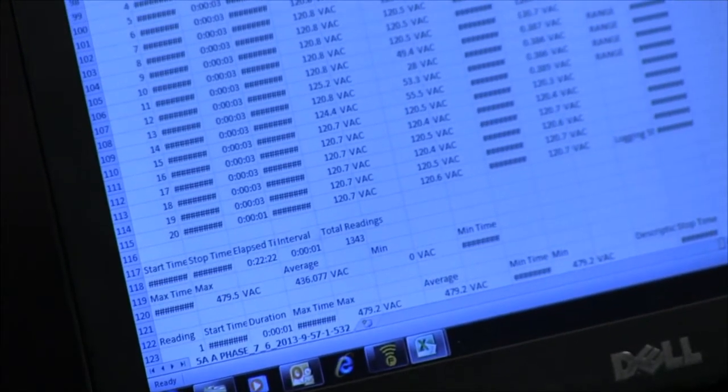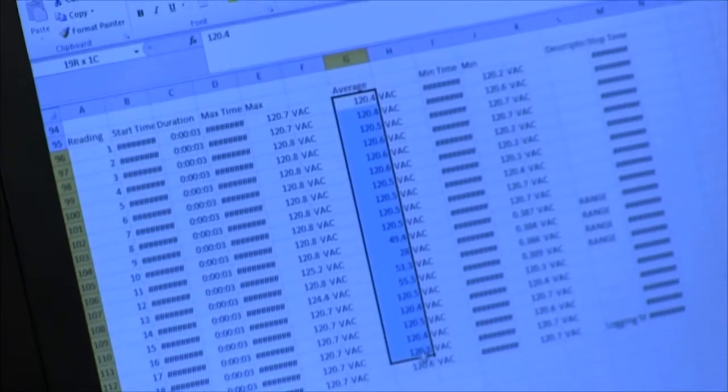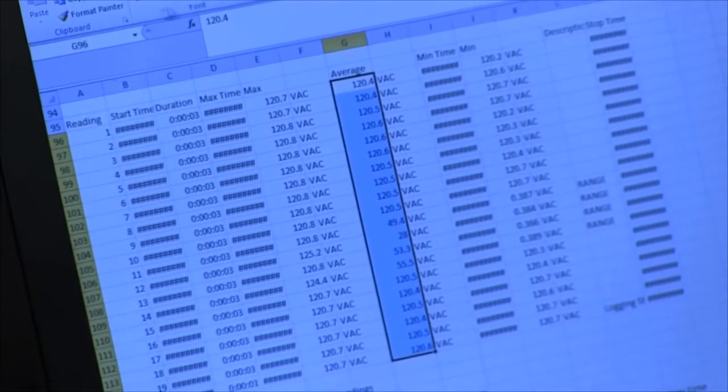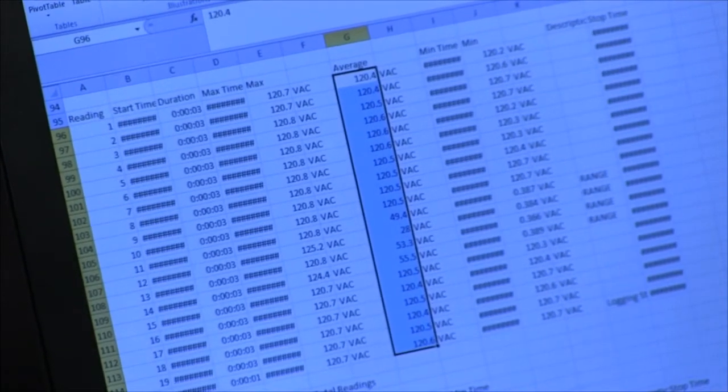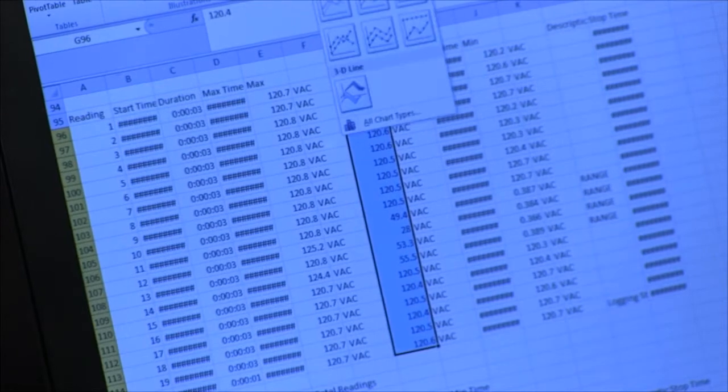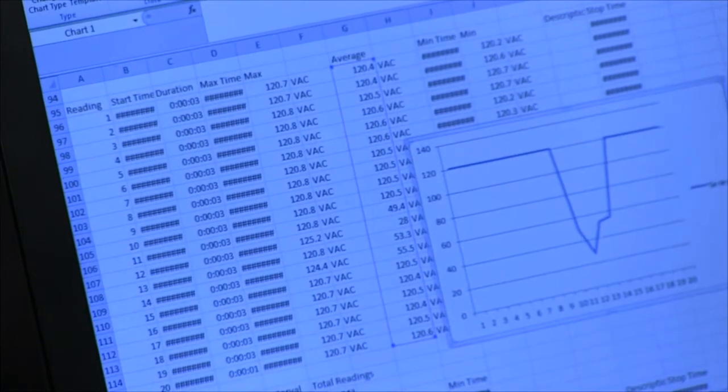Or another trick you can use is to grab a sample of the data and you can insert a graph. I'll just select a line graph and we can plot that on the screen.